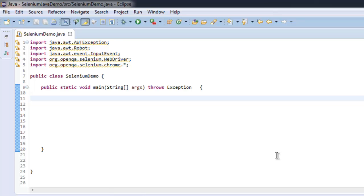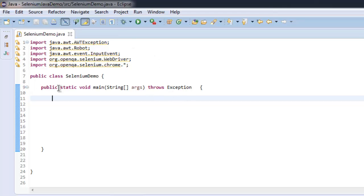In this video, I'm going to show you how to use Java AWT Robot for right-click press and release action. I have imported Java AWT Robot, Java AWT AWT Exception, and I'm throwing the exception with the public static void main method.